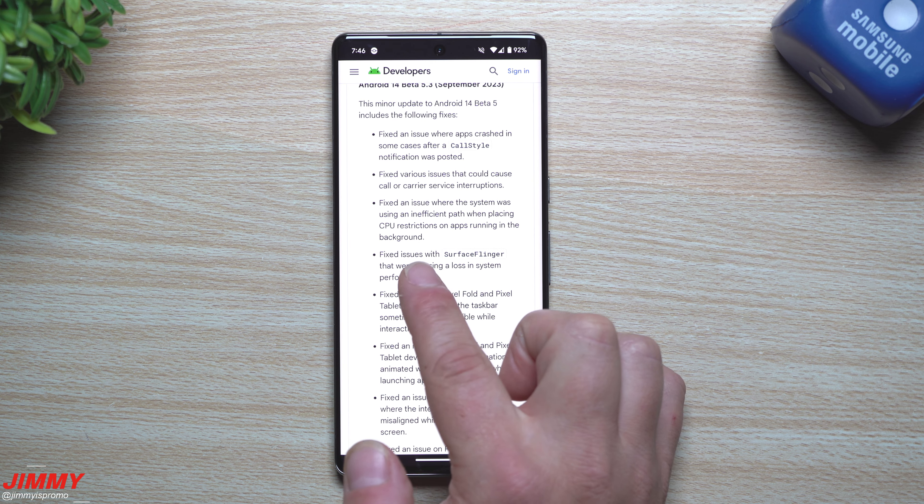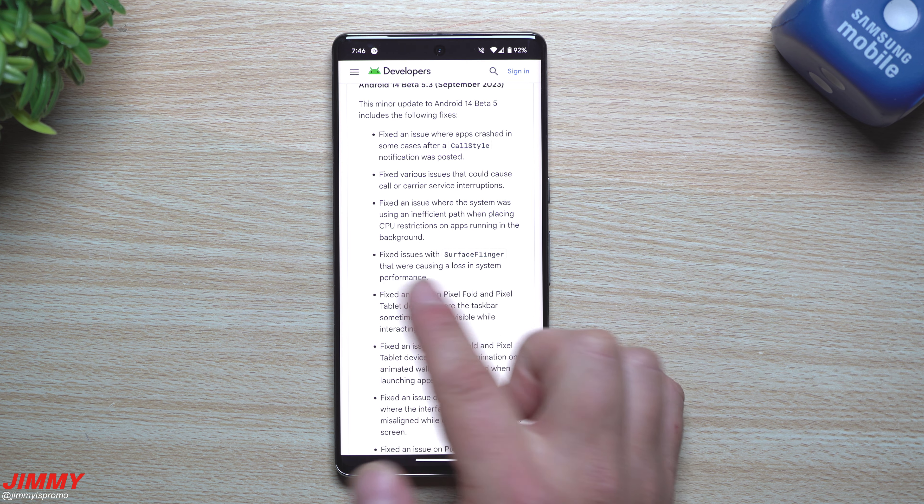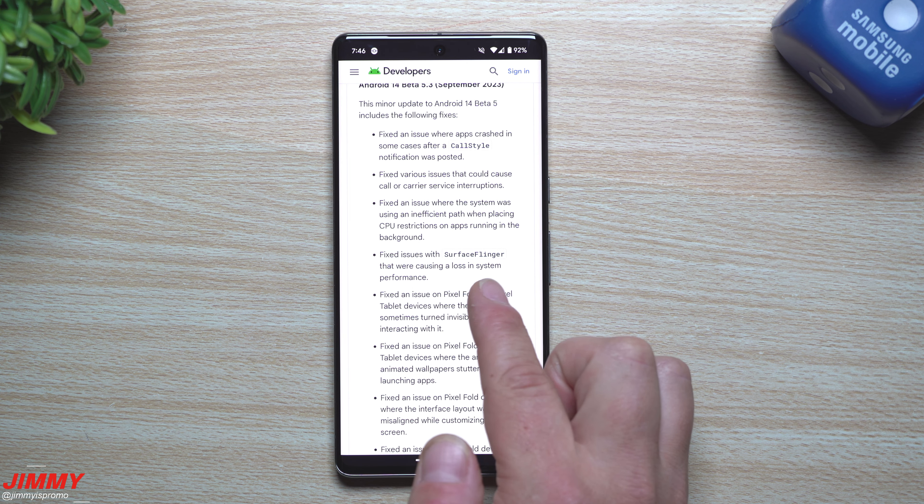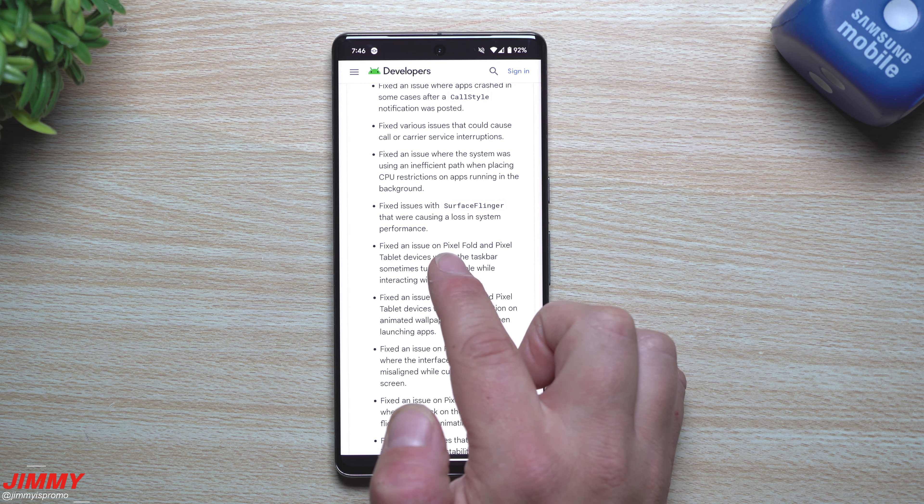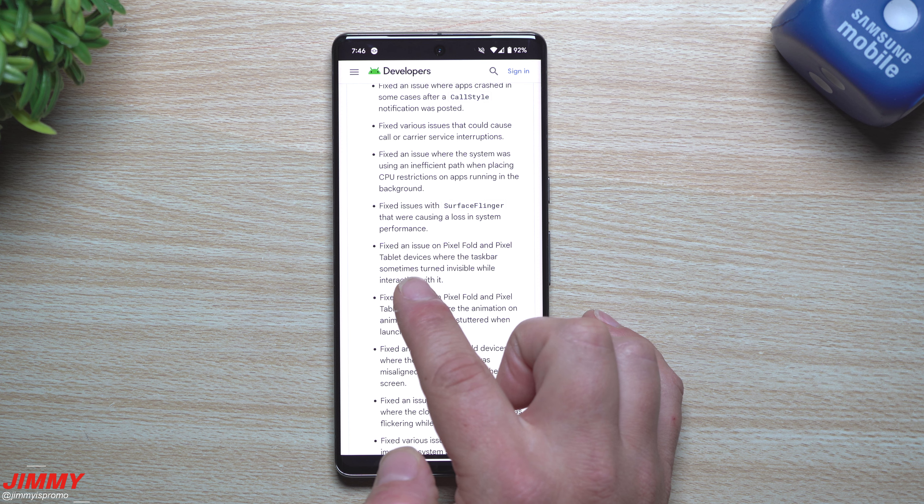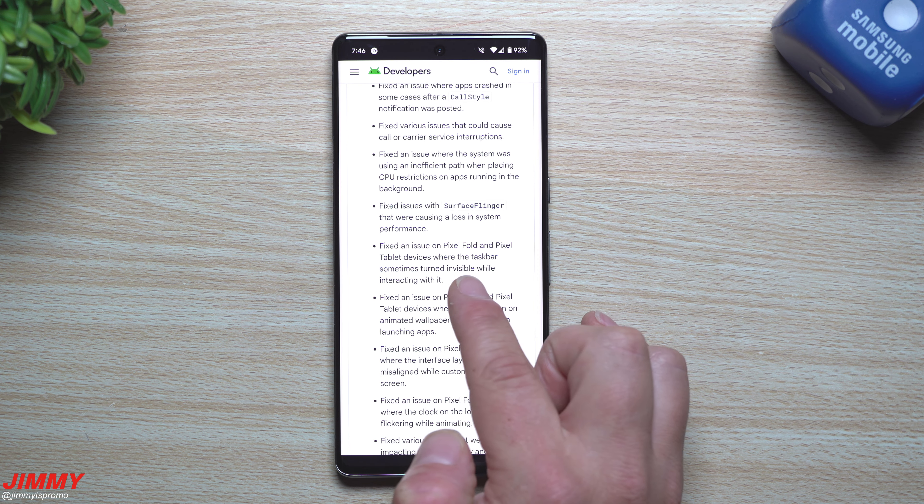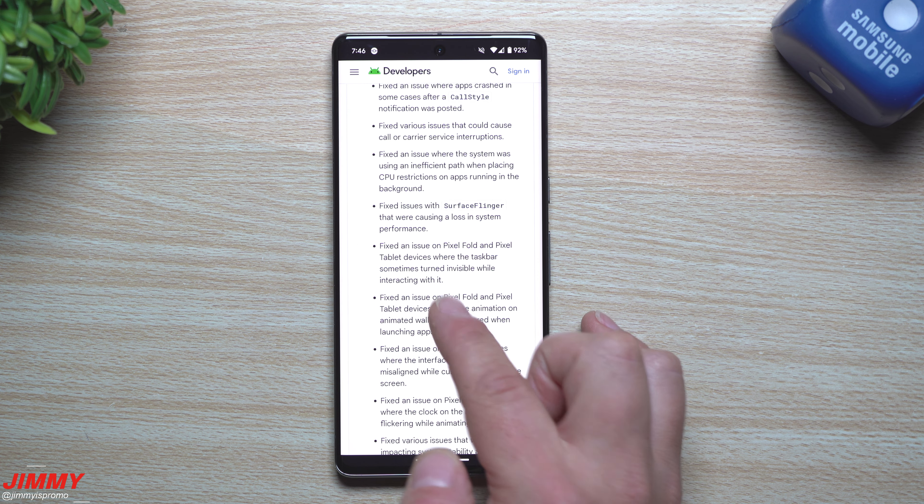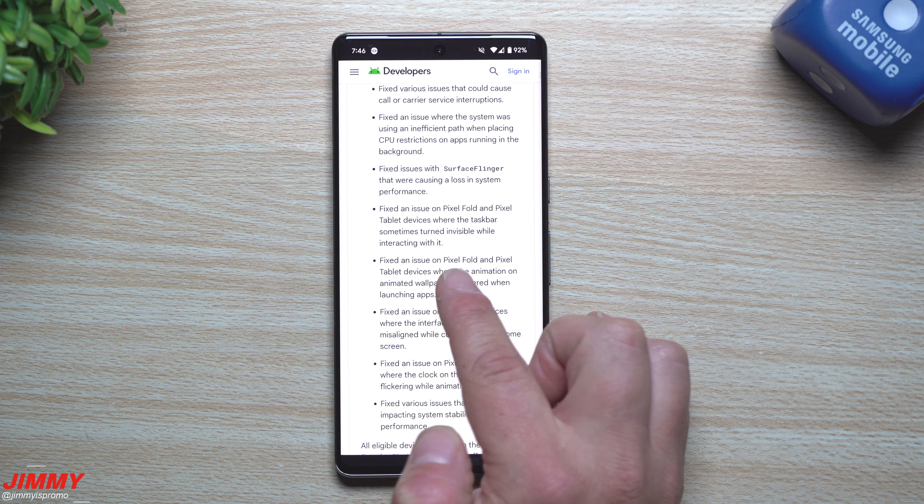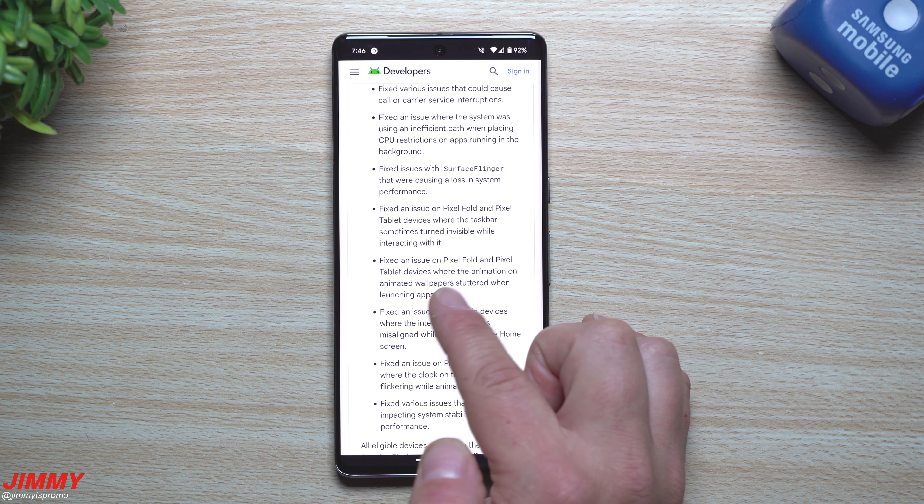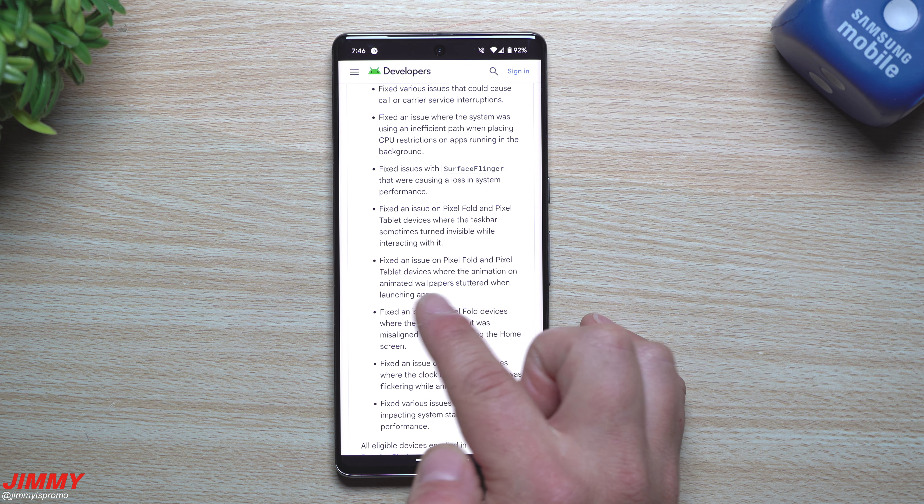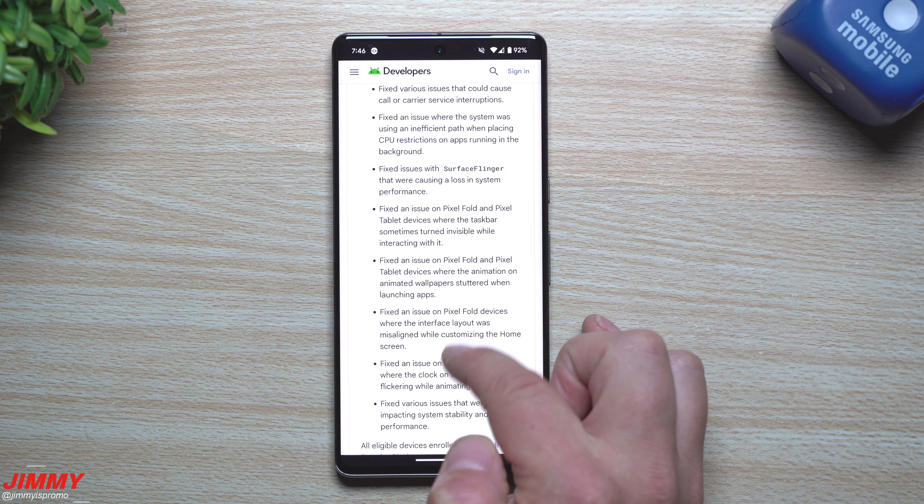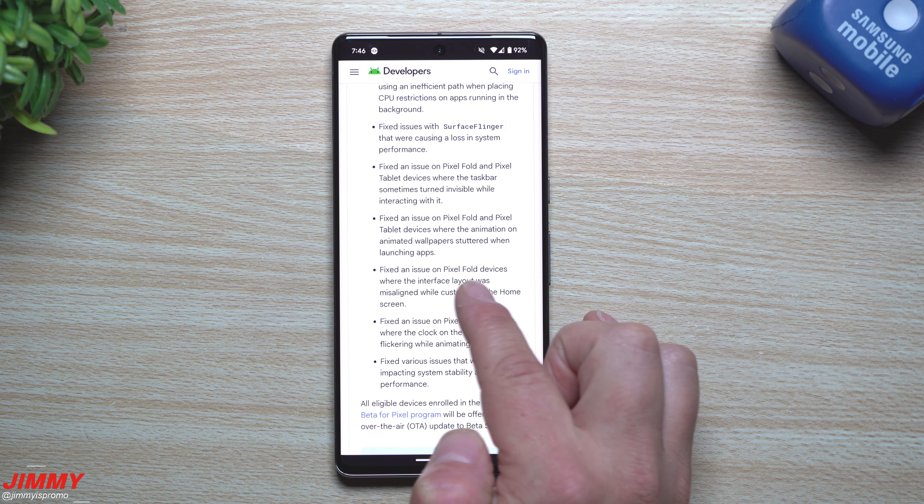Fixed issues with Surface Flinger that were causing a loss in system performance, fixed an issue on Pixel Fold and Pixel Tablet devices where the taskbar would sometimes turn invisible while interacting with it, fixed an issue on the Pixel Fold and Pixel Tablet devices where the animation on animated wallpapers stuttered when launching apps.